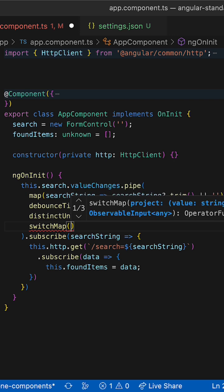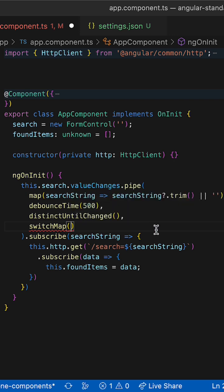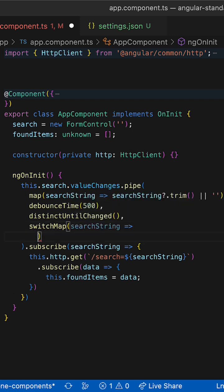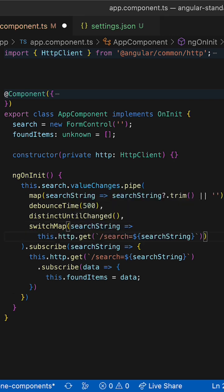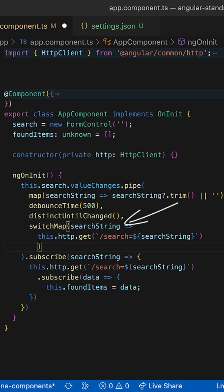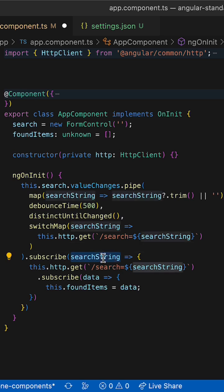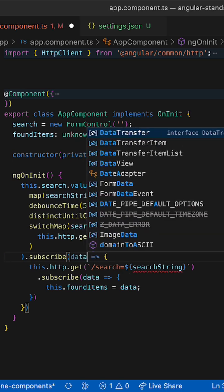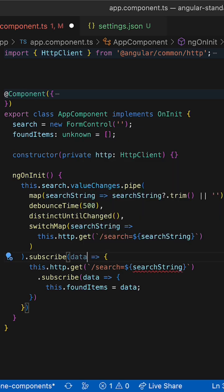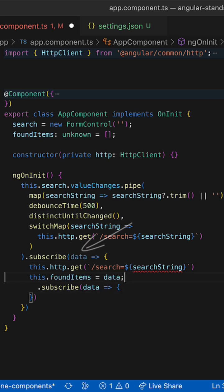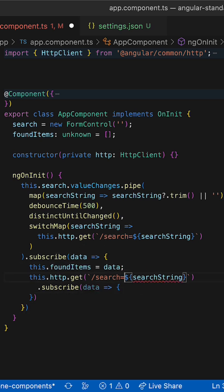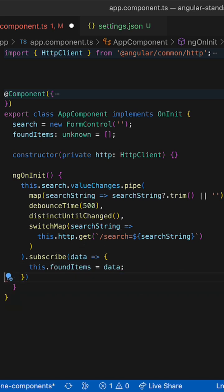you could refactor this code using the switchMap operator that gets value from the higher order observable and subscribes to the inner one. The value returned from the inner observable will be eventually available in the subscribe callback downstream so that the nested subscription can be safely deleted.